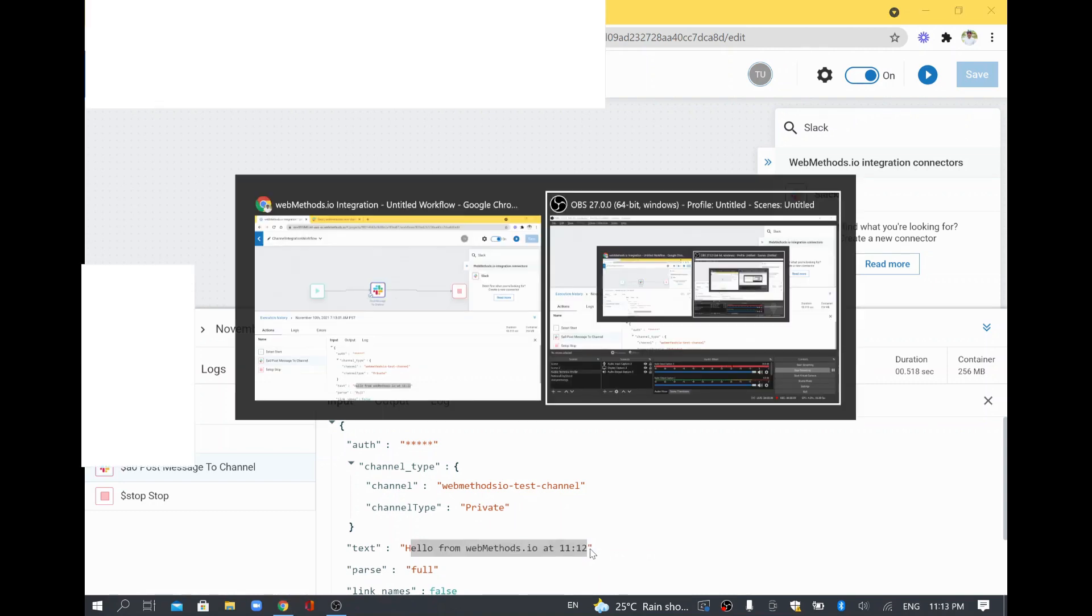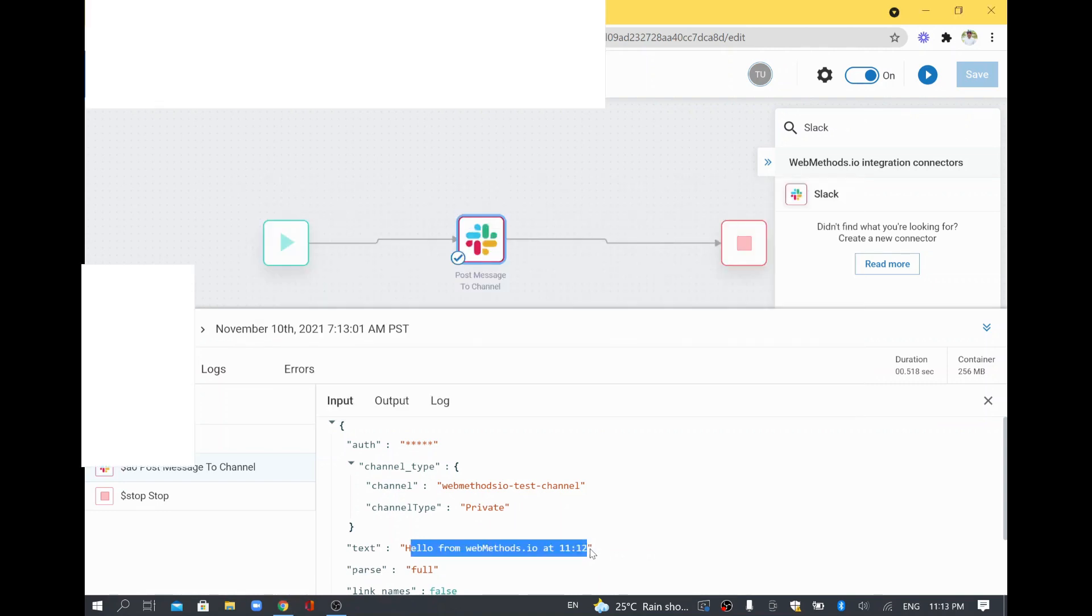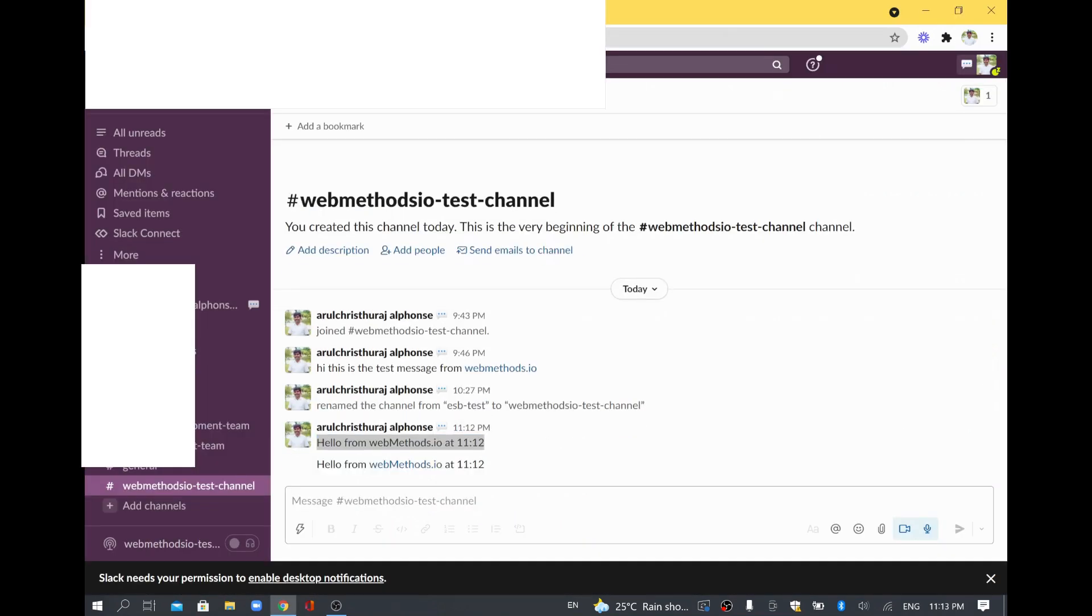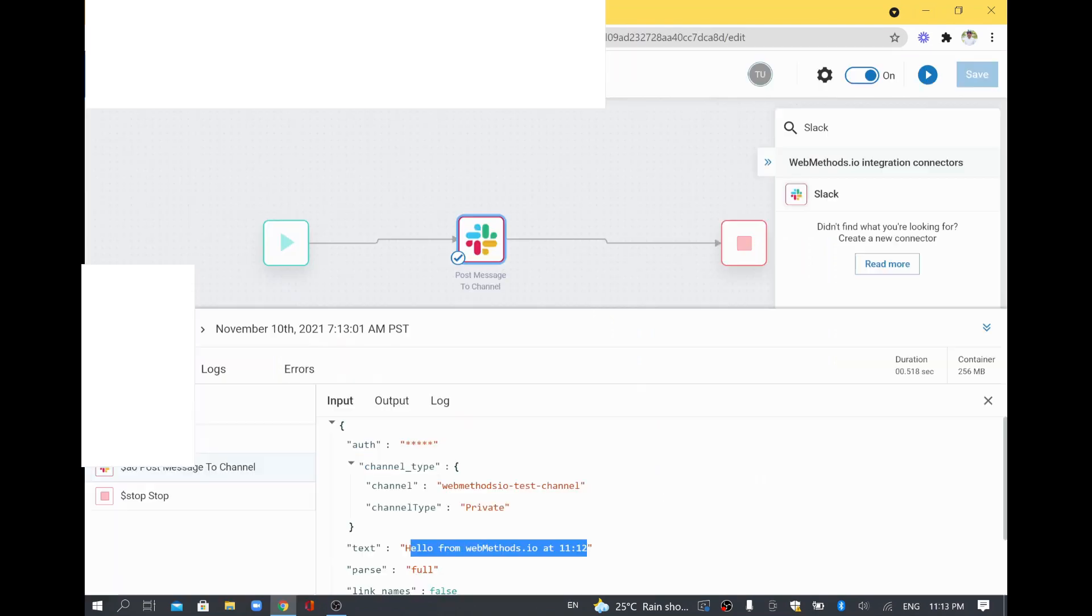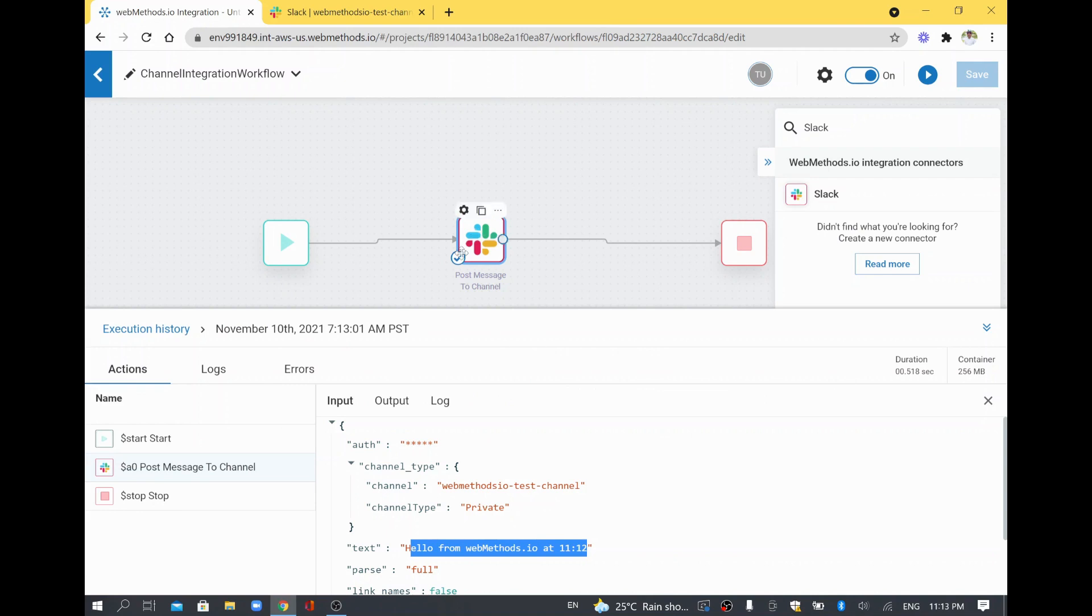If I go and check again, you will be able to see one more message. See here, there is one more message, which means our webMethods IO is able to talk to the Slack channel. We are able to integrate or send anything to our Slack.